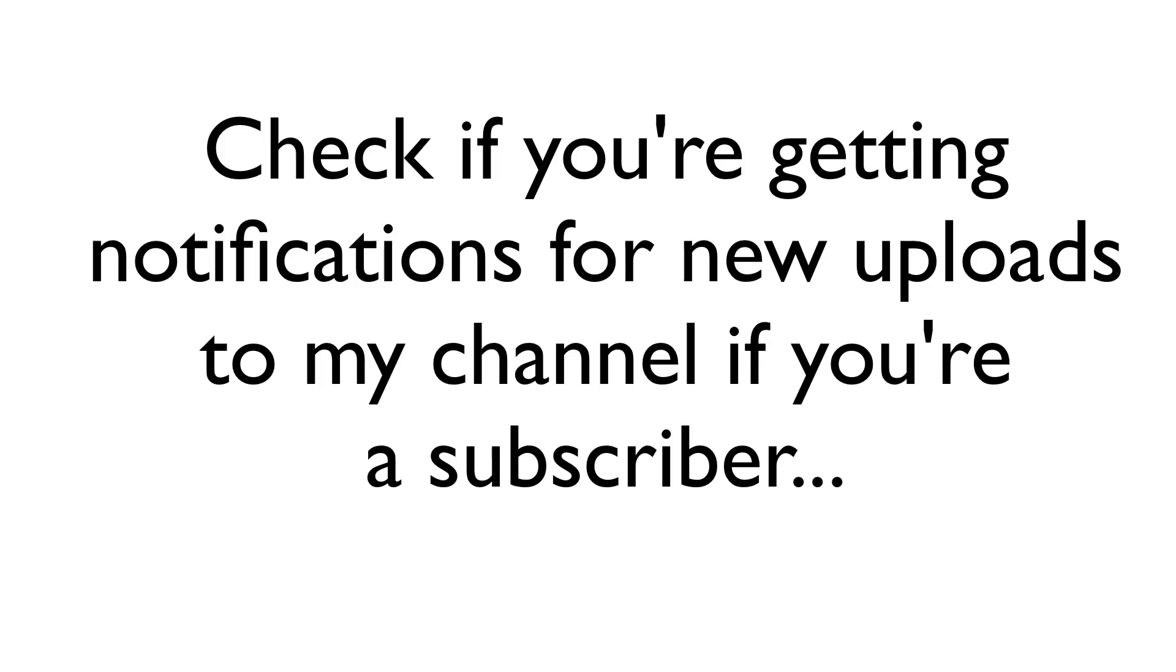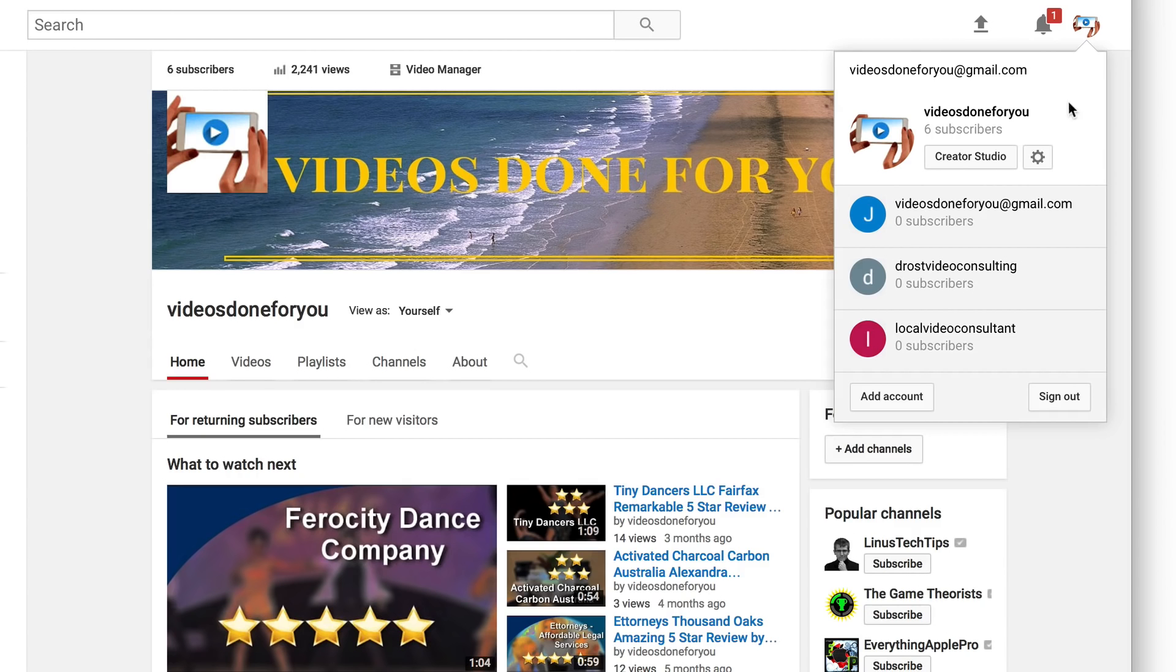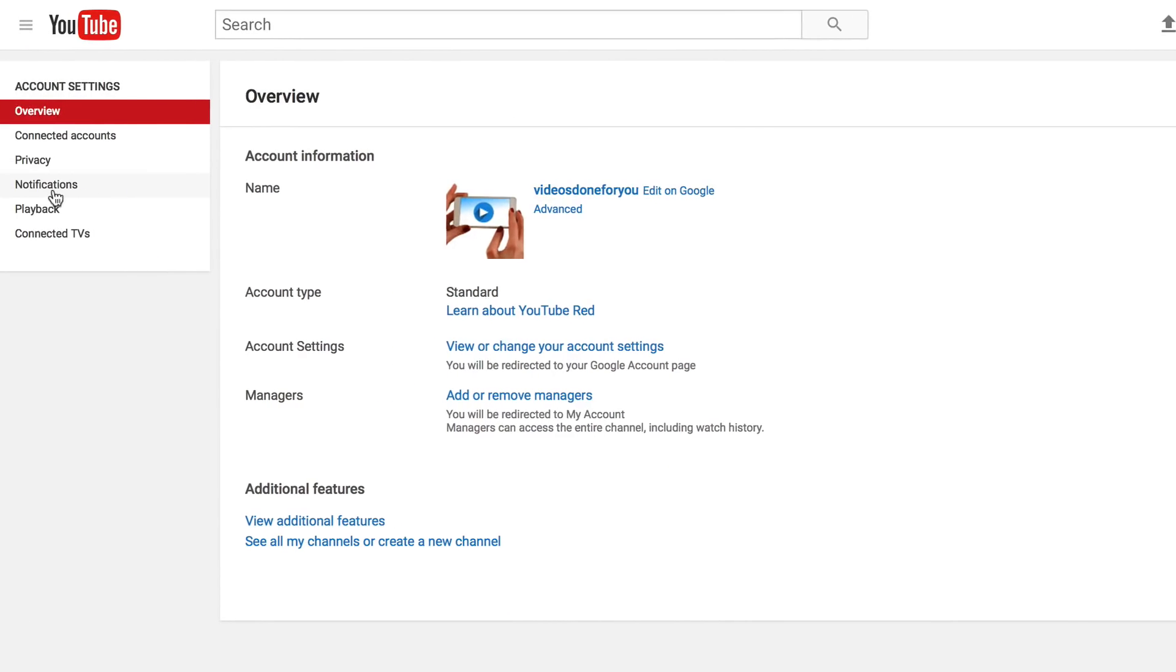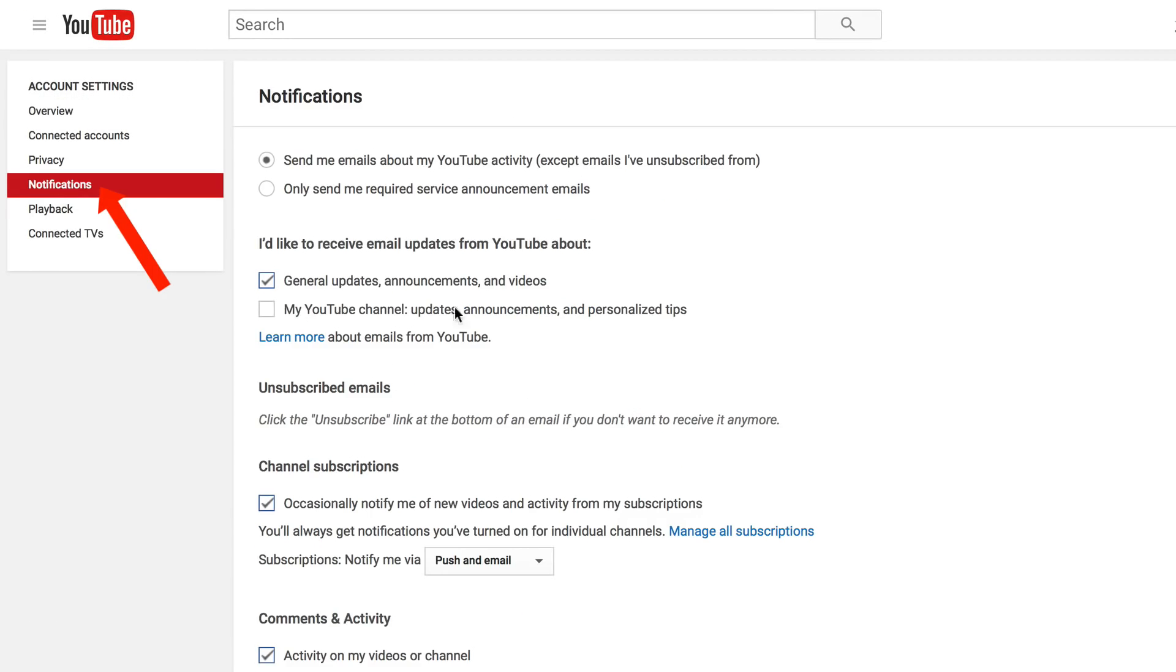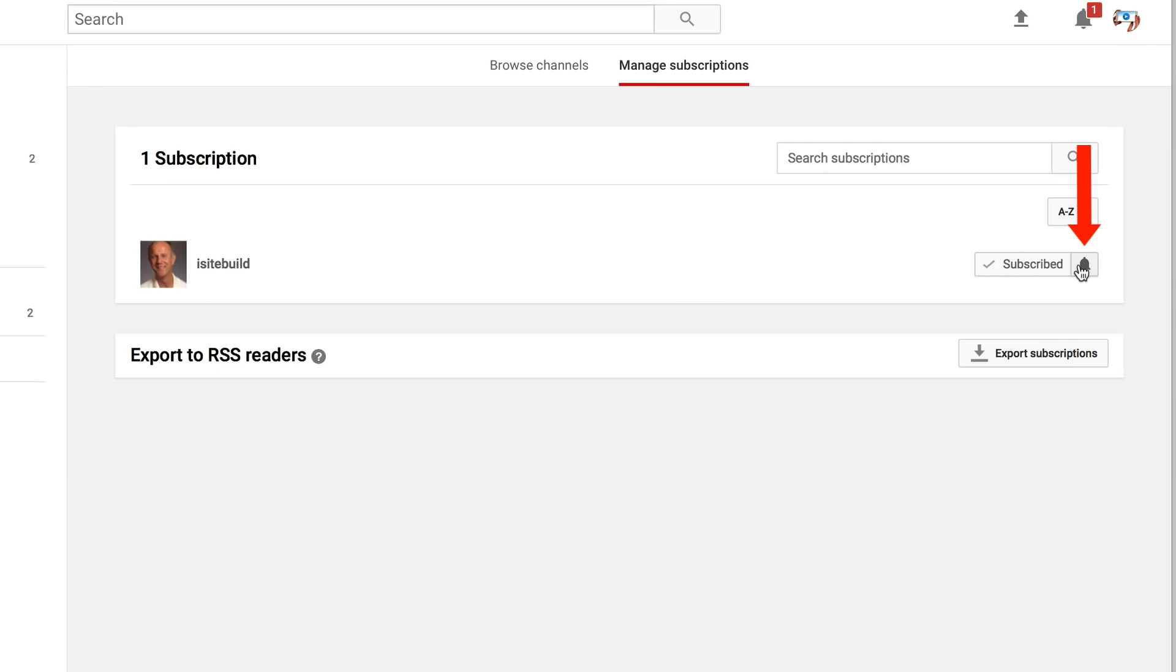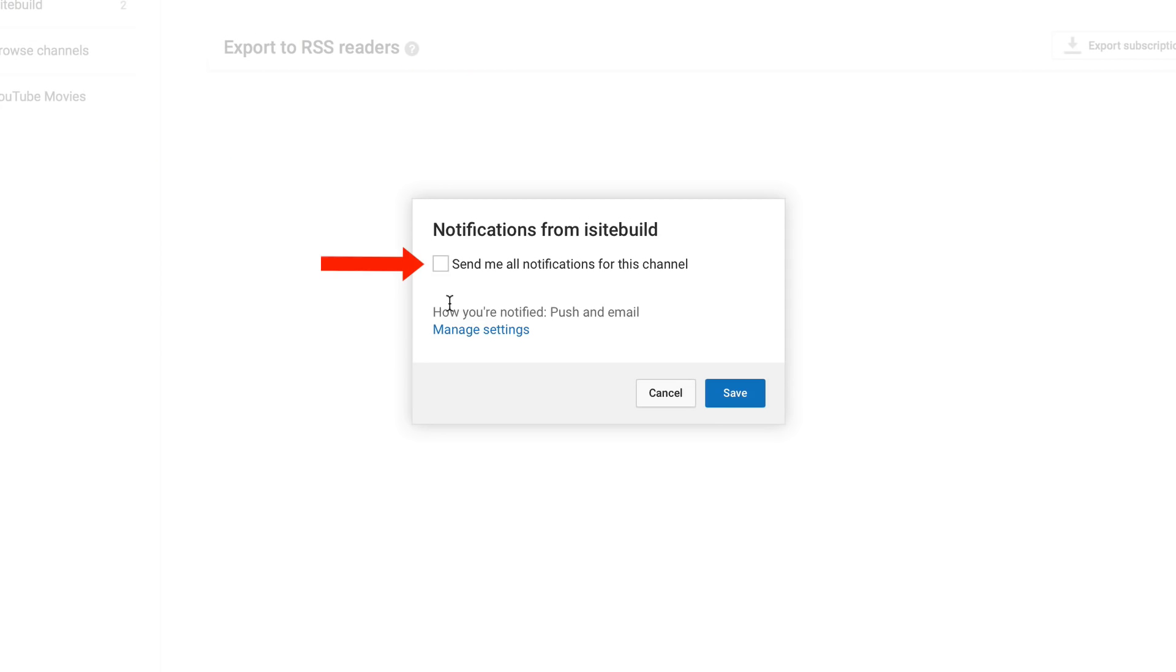Check if you're getting notifications for new uploads to my channel if you're a subscriber. Click on YouTube settings, go to notifications, click manage all subscriptions, then click the bell and click send me all notifications for this channel and click save.